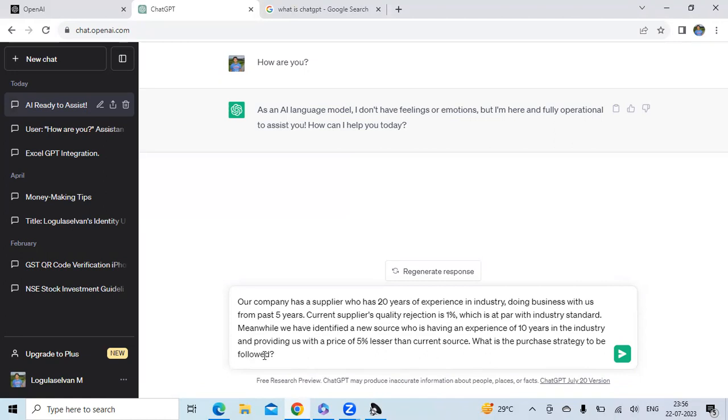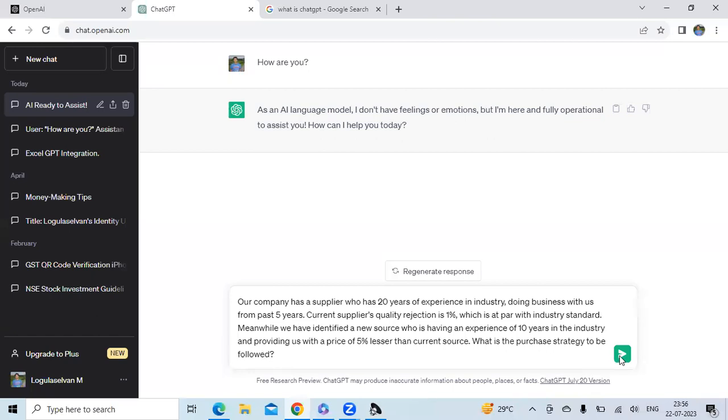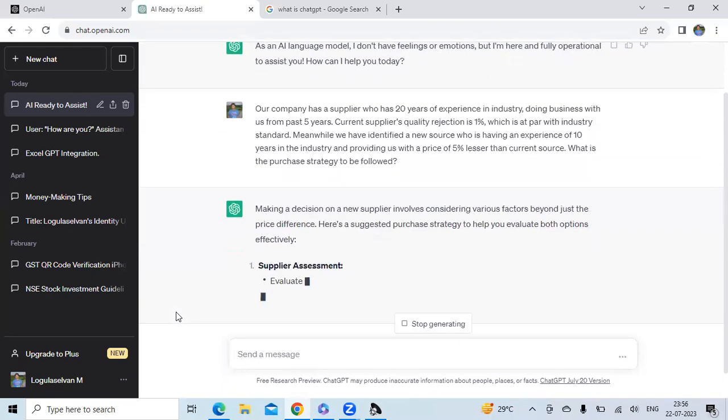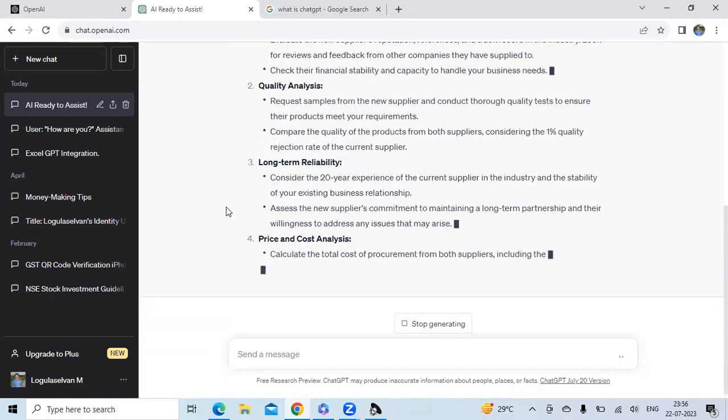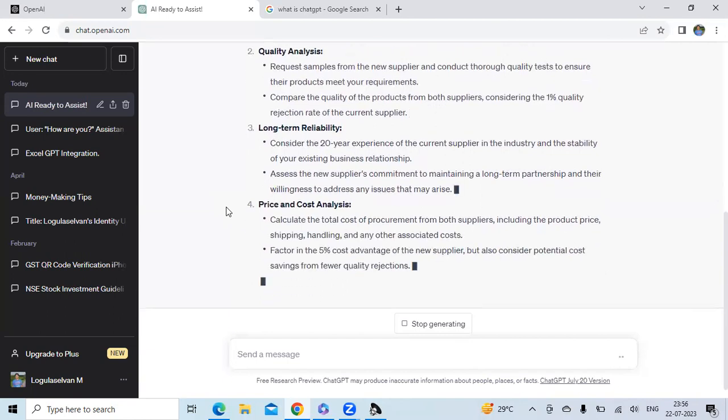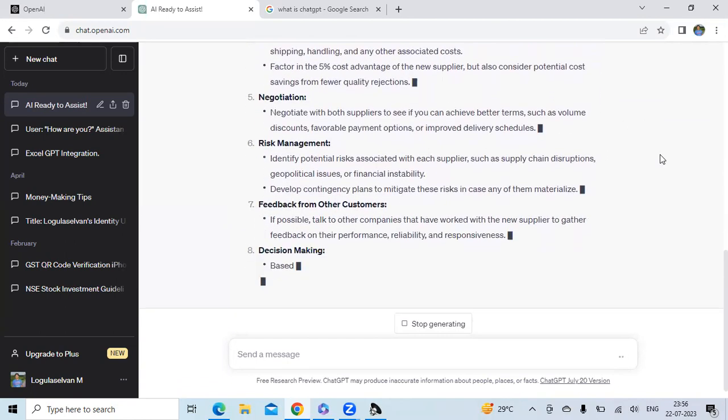So now what is the purchase strategy to be followed. It is obvious when you identify a new source who is ready to offer you a lower price, as a procurement person you get into this kind of situation, whether to go ahead with the new source or continue with the existing source. So there will be confusion in the mind of the purchasing manager. ChatGPT can help you with different angles, how you can look into this case.